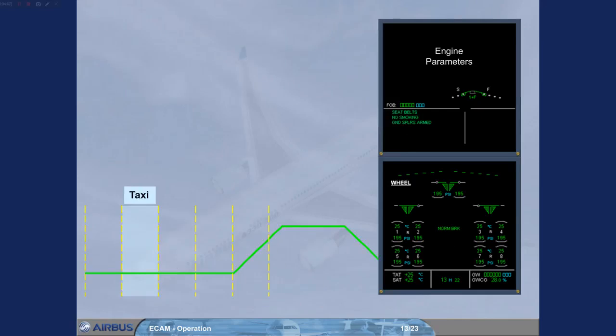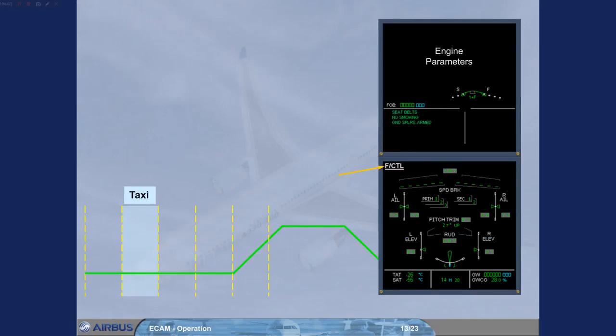During the taxi out, flight controls have to be checked. The ECAM system automatically calls the ECAM flight control page as soon as any of the flight controls are moved on the ground.